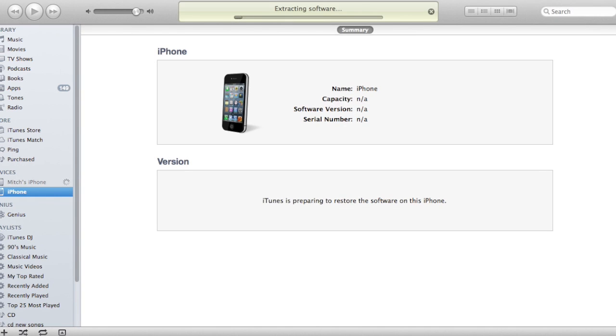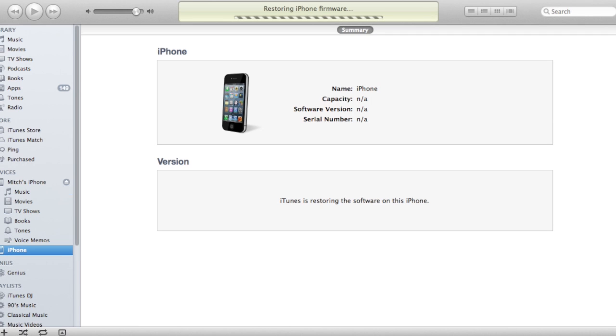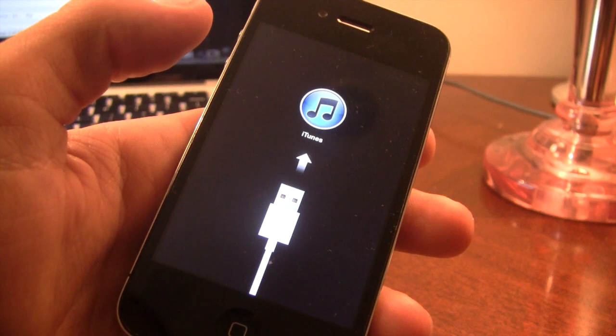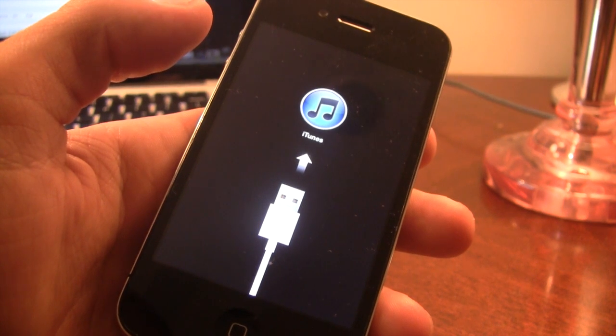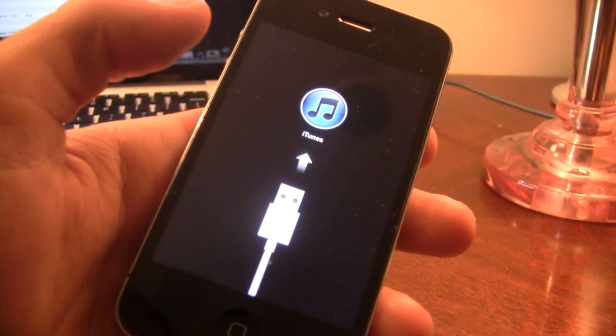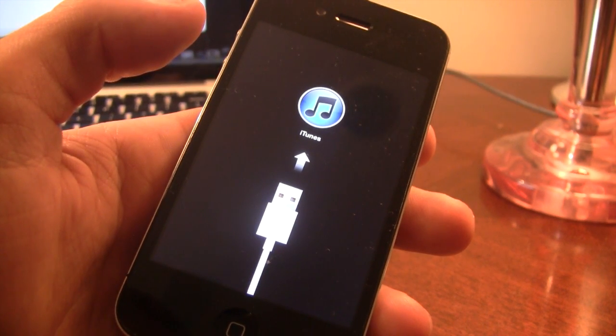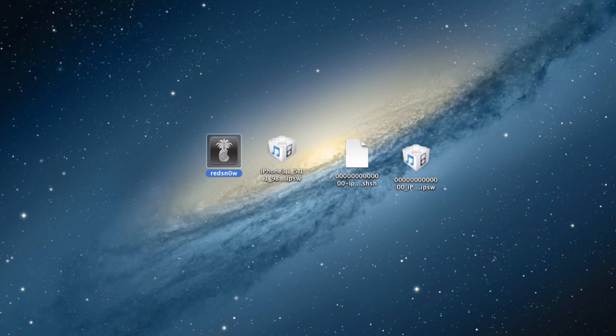Now as it is extracting here, it will be restoring, and you more than likely will encounter a minus one error. On your iPhone, you will see that it says connect to iTunes with the USB cord. Now this is normal because it is a change in the baseband or the modem firmware.